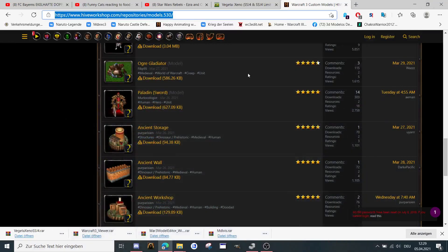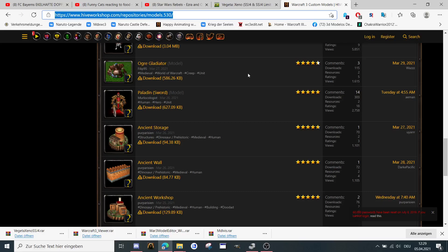That's it for the first tutorial. This is how you can display Warcraft models. And in the next tutorial I'm going to show you which program you need for converting the models to FBX. See you in the next tutorial. Bye.